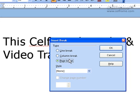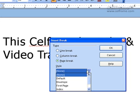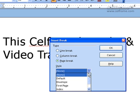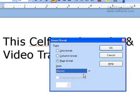You can choose either one of them. If you choose page break, you can choose the style of page break you want: either default, envelope, first page, index, left page, or right page — or you can choose not to select any of them.